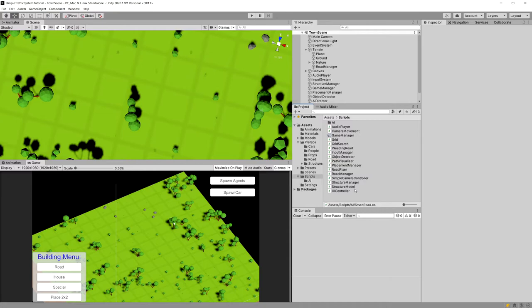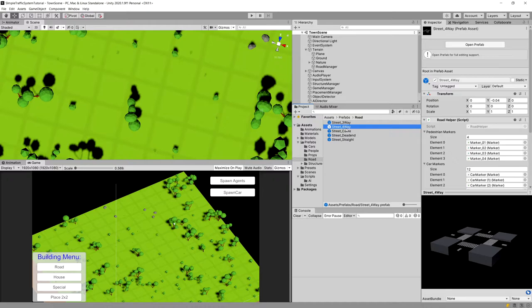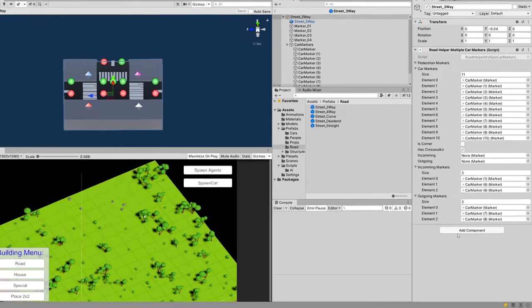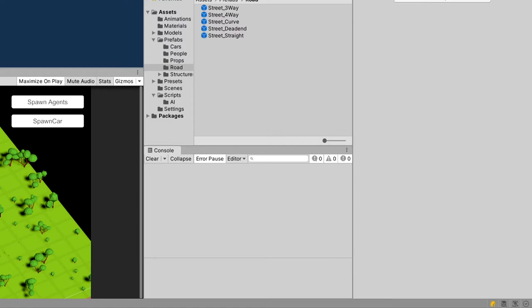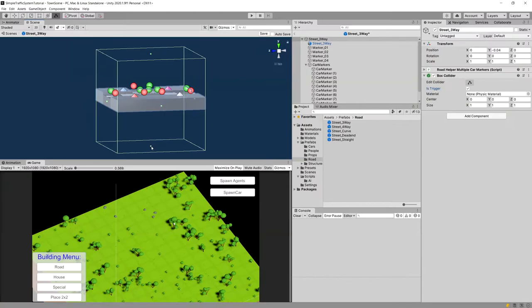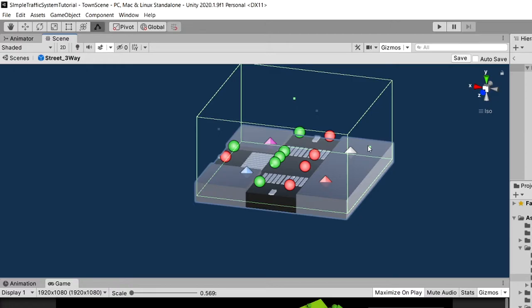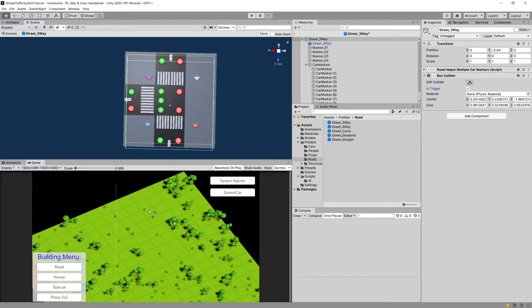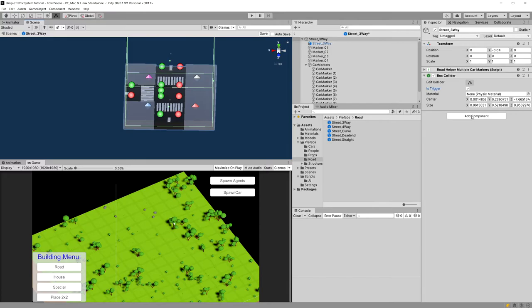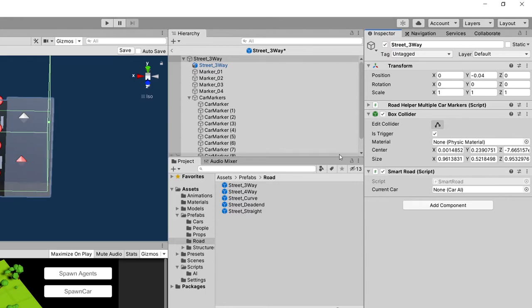Let's save and go back to Unity. We need to open the prefabs — road — and we have three-way and four-way intersections. Double-clicking the three-way, we add a Box Collider component, set it to be a trigger, and edit the collider handles so its bottom is at street level and it doesn't overlap with adjacent road prefabs. Then we add the SmartRoad component.